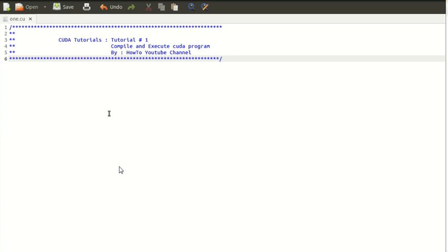This video is concerned with demonstrating the process of execution and compilation. Here I'm not going to write any CUDA-specific code. In the next tutorials we will see actual CUDA code.